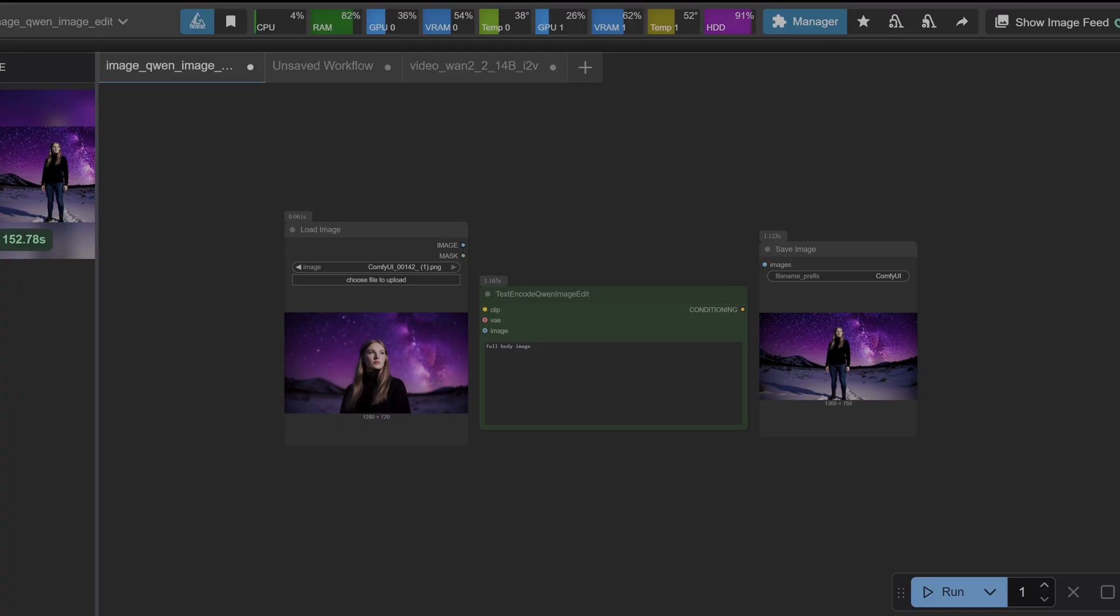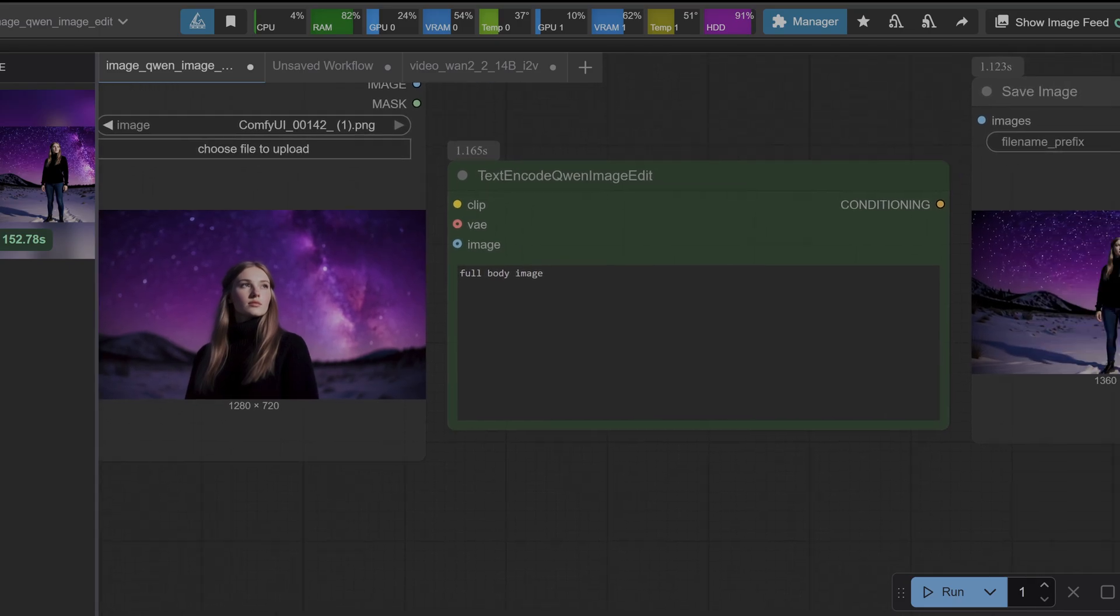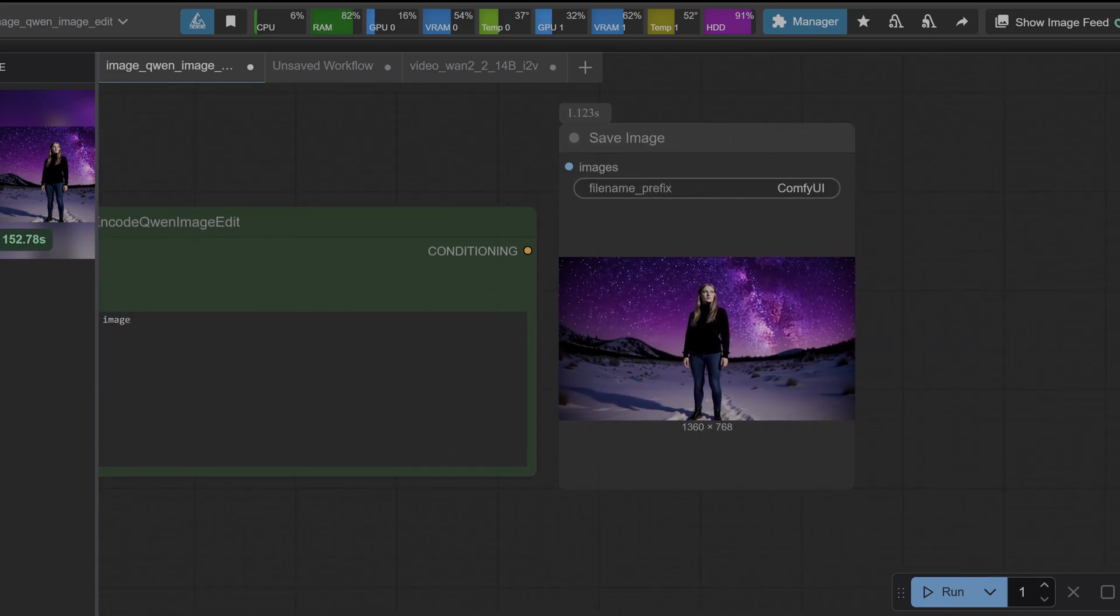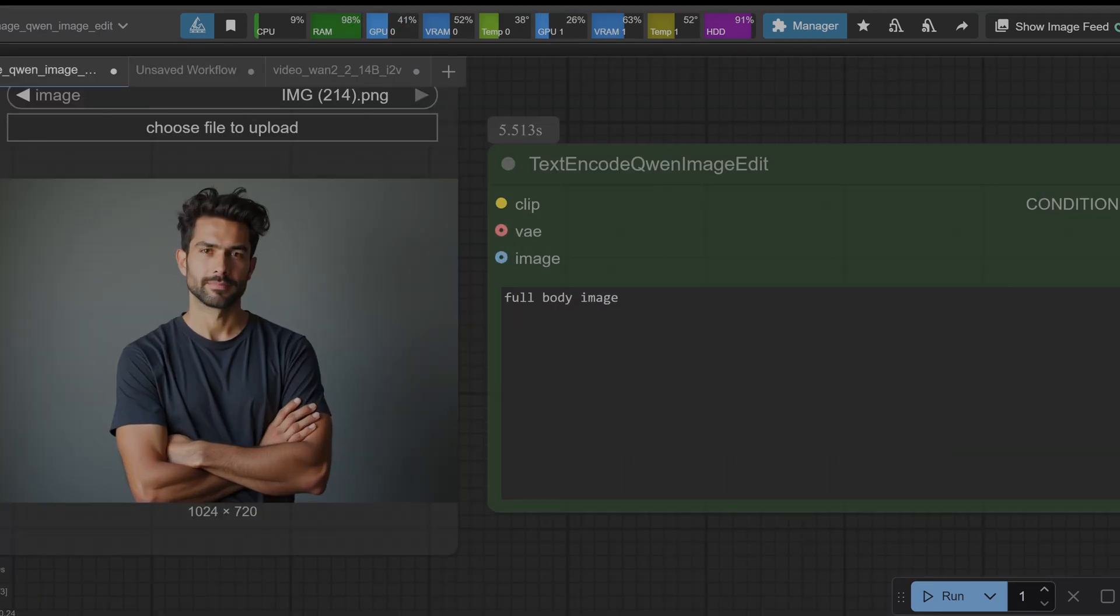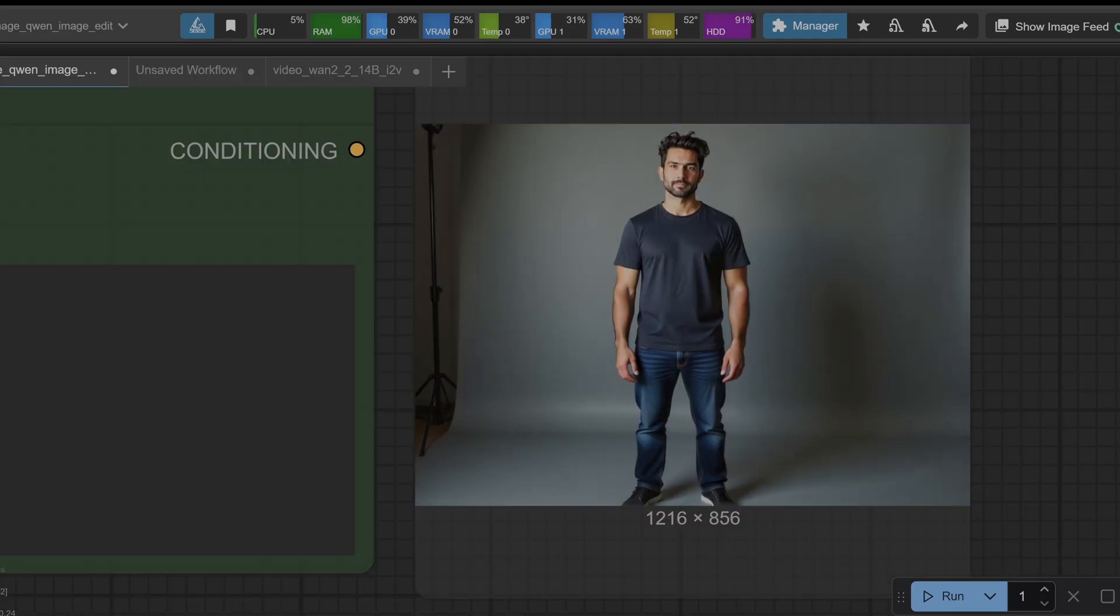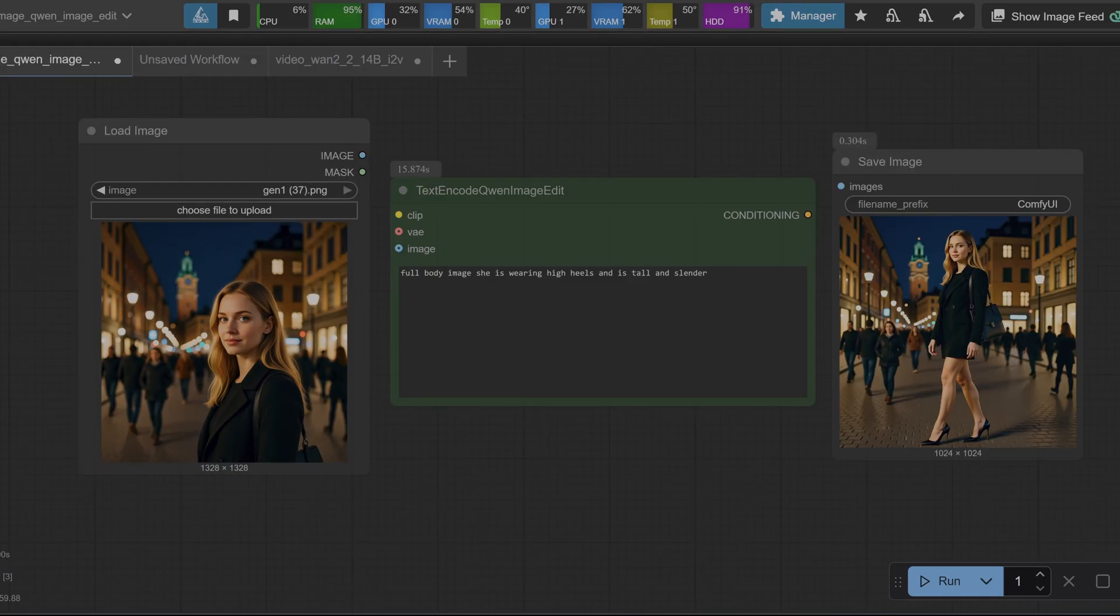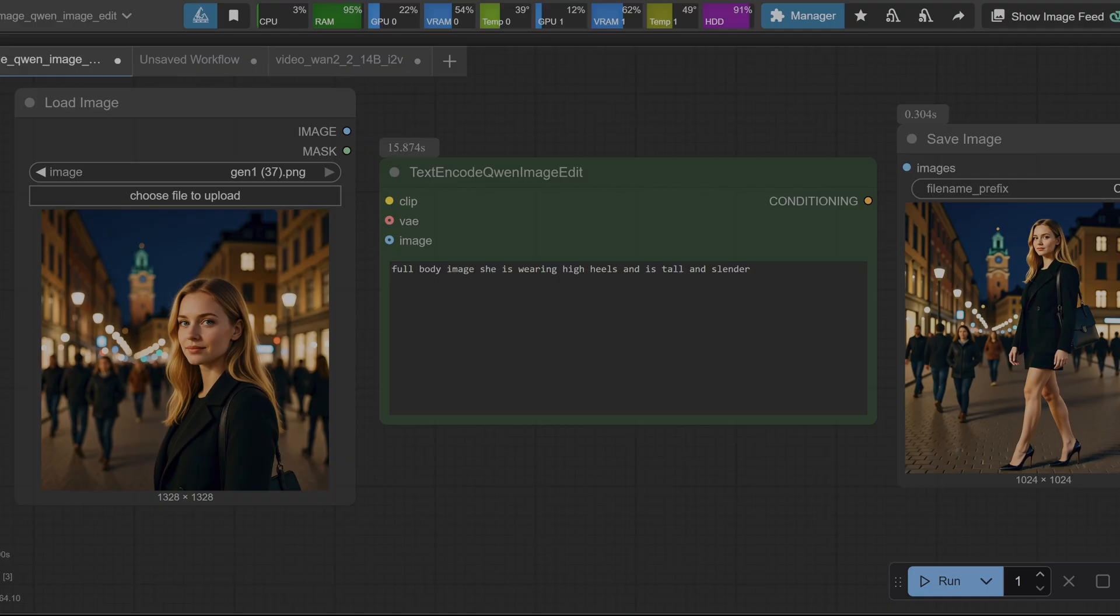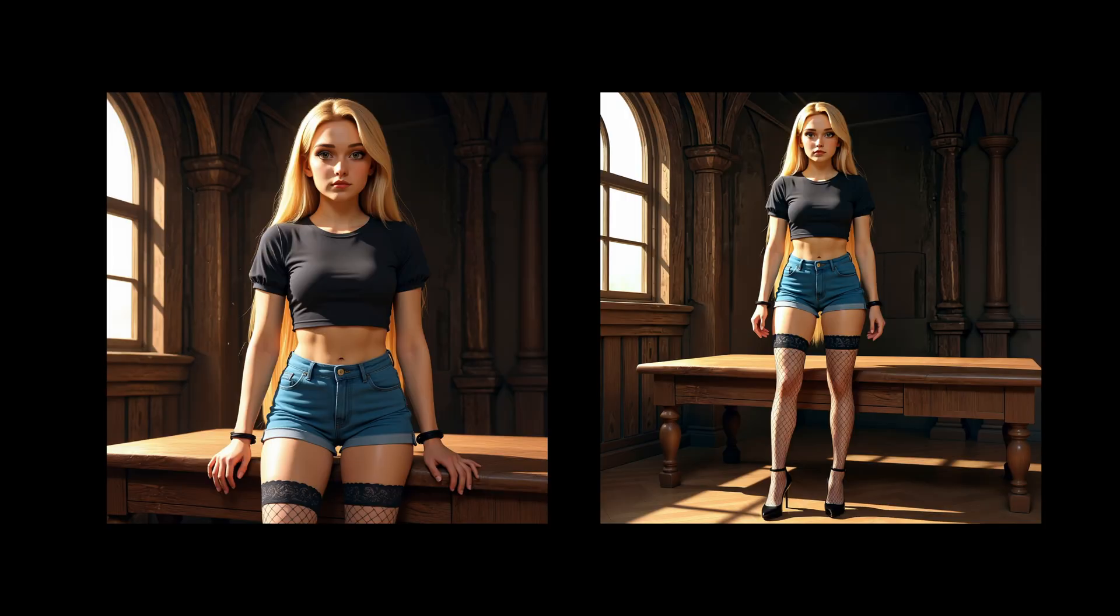We come to a critical observation. In some generations you'll notice Quen struggles with structural coherence, particularly with body proportions, sometime resulting in skewed torsos or shortened legs. What's interesting is that this exact type of flaw has been observed in other models, including the early versions of the Flux Context model. It's easy to speculate that they might be working from the same corrupted or stolen base, but the reality is a bit more nuanced and it tells us a lot about the current state of AI.